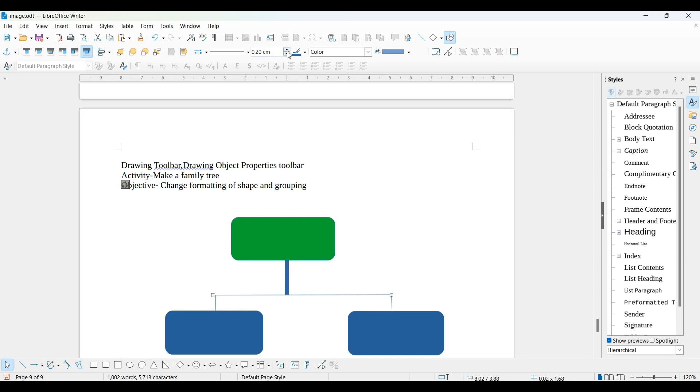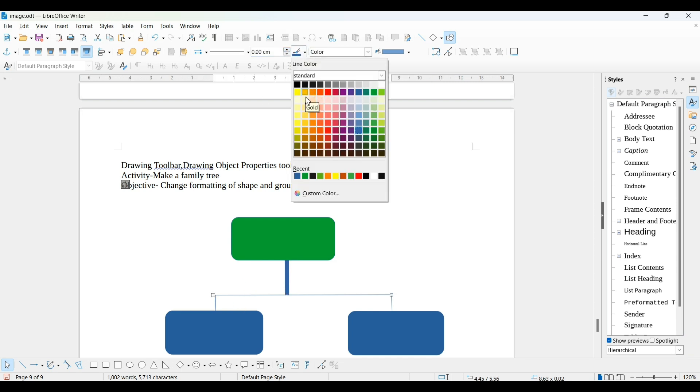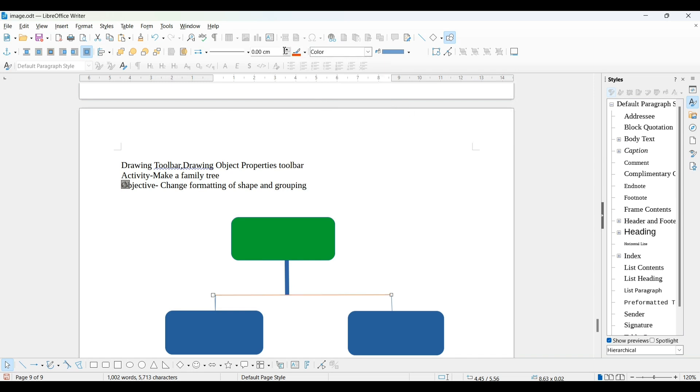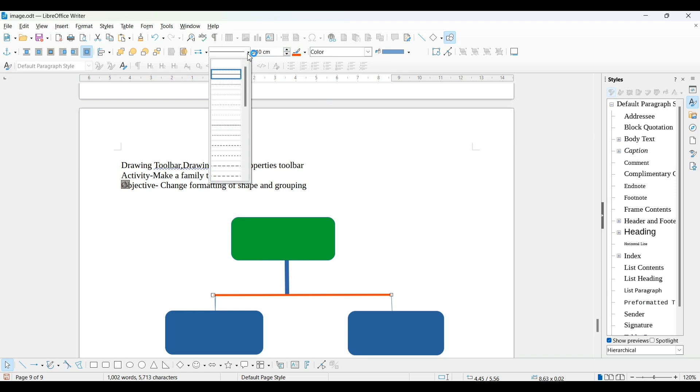Now you can increase its thickness using this. In this way, you can change its color as well. You can choose any color or increase its thickness, and these are the types of lines given.